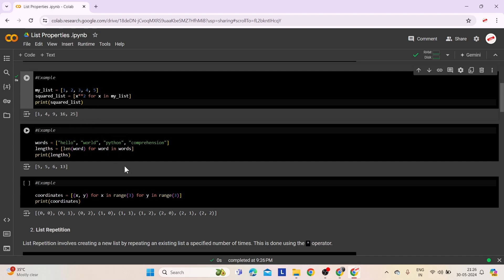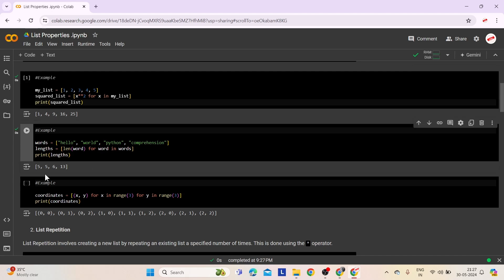The second example illustrates how list comprehension can be used to generate a new list based on the length of elements in an existing list. We have a list called words containing the strings hello, world, python, comprehension. Using list comprehension, we create a new list called lengths by calculating the length of each word. When we print lengths, it shows the lengths of the corresponding words in the original list.